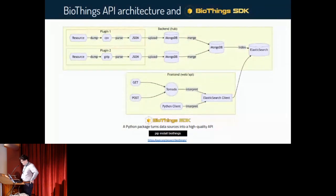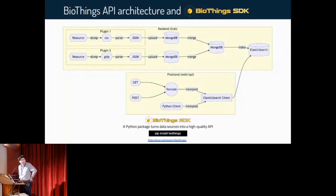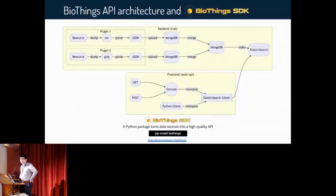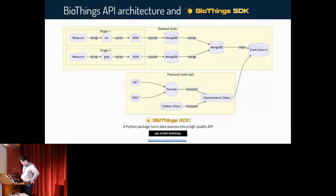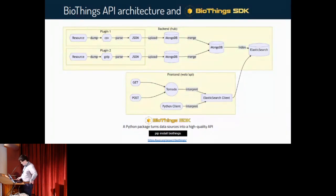The role of the BioThings SDK is to perform all the actions here — running the dumping, parsing, uploading, merging, and so on. We can think of the BioThings SDK as the skeleton of a BioThings API, and the data and storage as the flesh and blood. We have published the BioThings SDK to PyPI and you can pip install it and try publishing your own APIs.